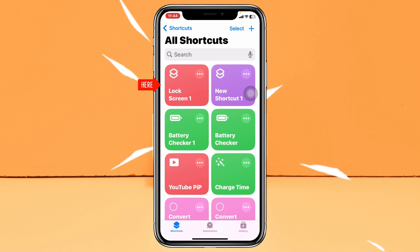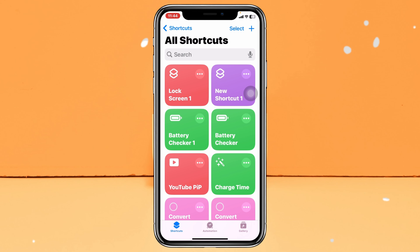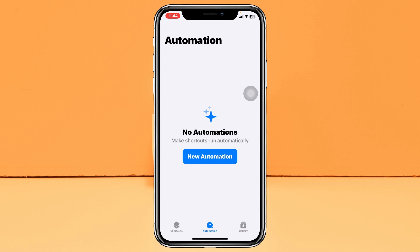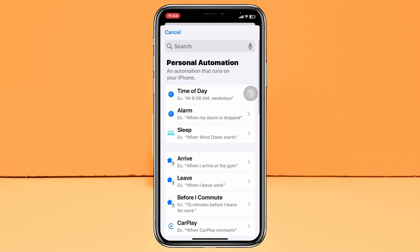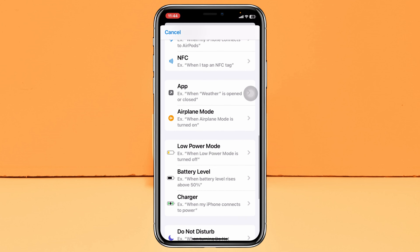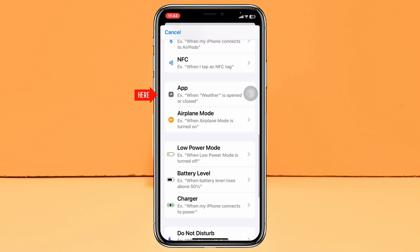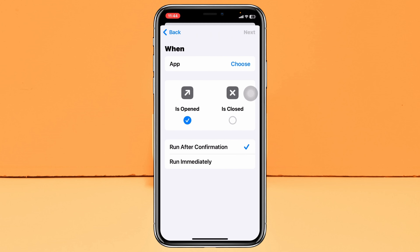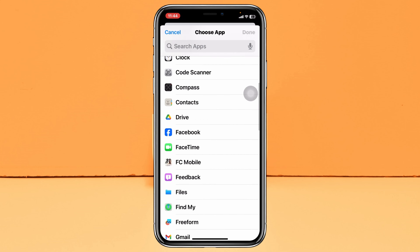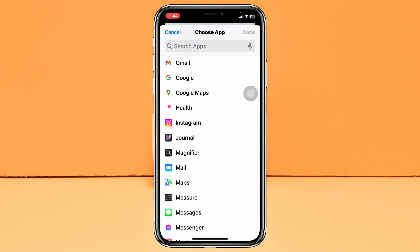Next, tap on the Automation tab at the bottom, then tap on New Automation. From here, find and tap on Apps. Once you're there, tap Choose beside the app field and find the Photos application.